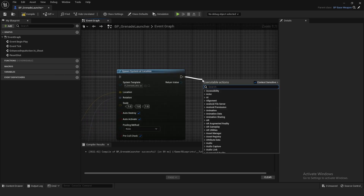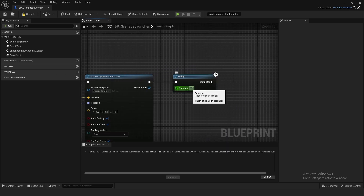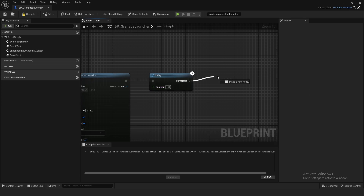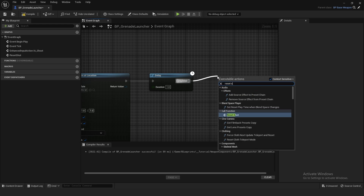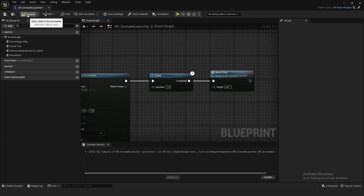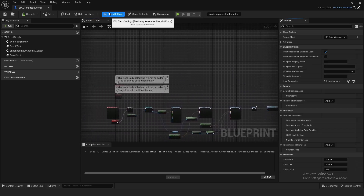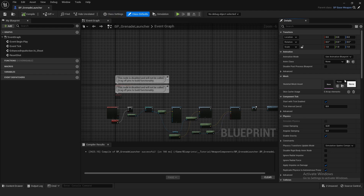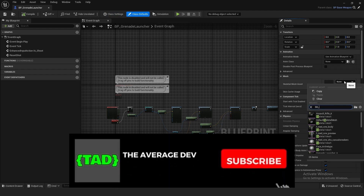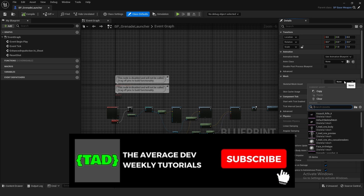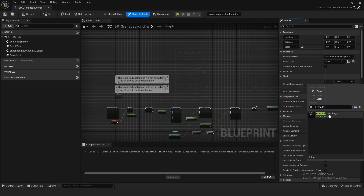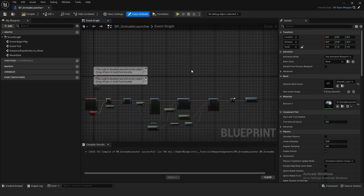After spawning the particle system, add a Delay — I find one or two seconds works well. After it completes, call Reset Shot. Compile and save — the grenade launcher is fully completed. In the class defaults, make sure you set your Skeletal Mesh to SK Grenade Launcher A. Animations will be covered in Part 2; for now we just want the base setup.